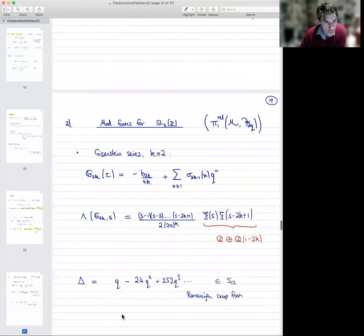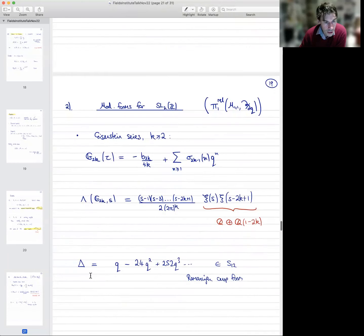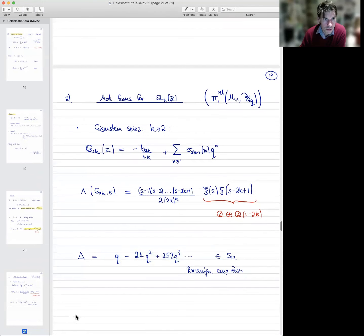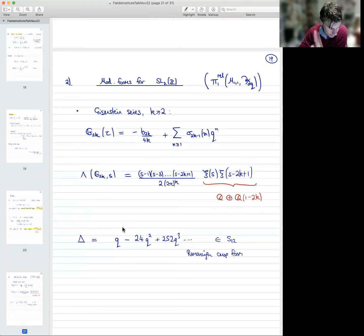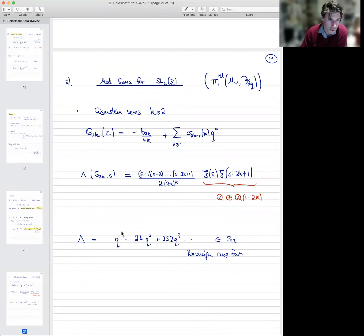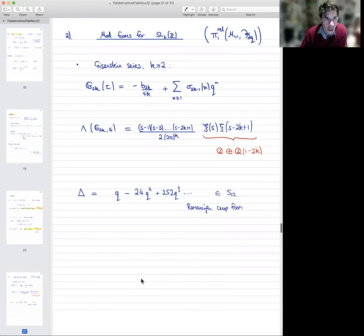The first cusp form in level one is the Ramanujan cusp form of weight 12, as is very well known, with this very explicit Fourier expansion. So we have some very explicit modular forms on SL₂(ℤ). We restrict them to the imaginary axis, get some theta functions, and can build multiple L-functions out of them.